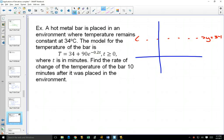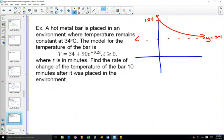At time equals 0, e to the 0 is 1, so 90 plus 34 gives an initial temperature of 124 degrees. This exponential function is going to be decreasing and slowly approaching room temperature. So if you left that hot metal bar in the room long enough, it should reach room temperature. Time is in minutes, temperature in degrees. Find the rate of change of the temperature 10 minutes after the bar was placed in the room.